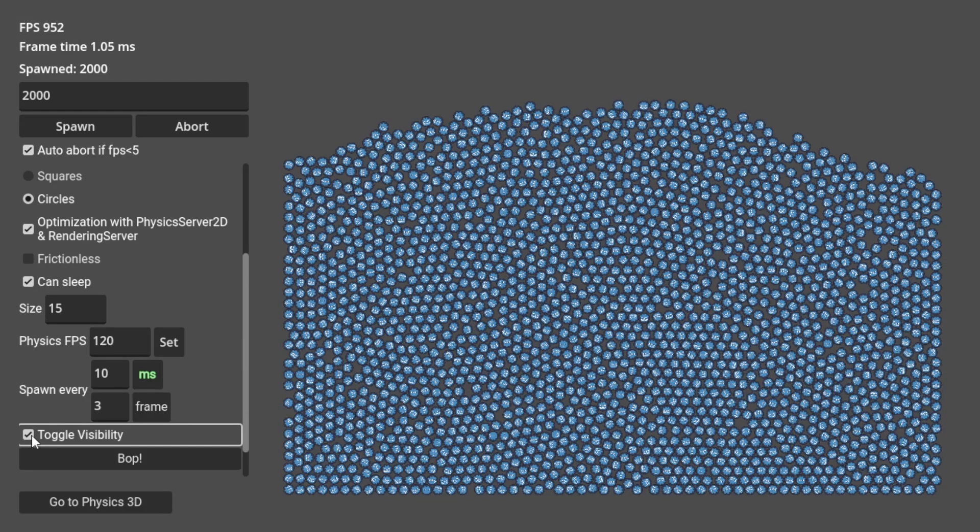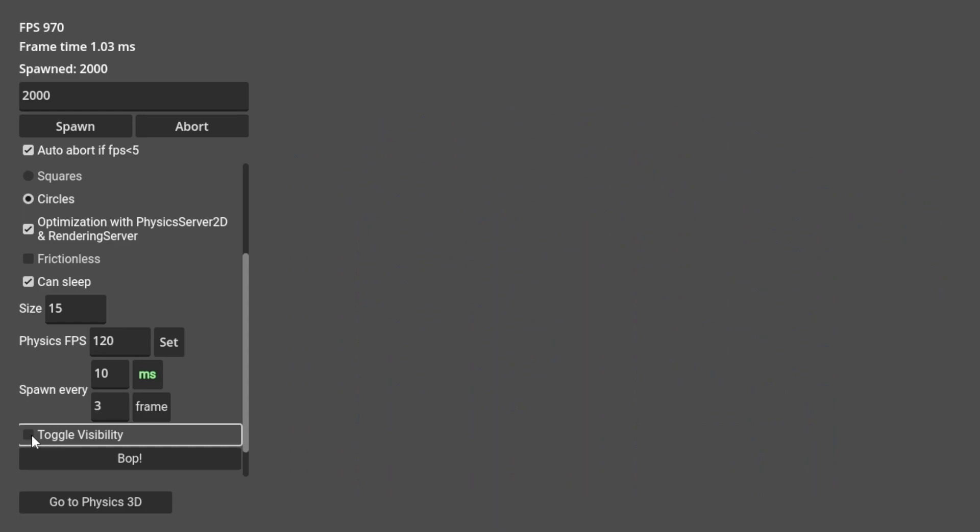That is almost the frame rate we get without anything spawned. So in Godot, when the bodies are in a sleep state, they don't mess with your game's performance much.